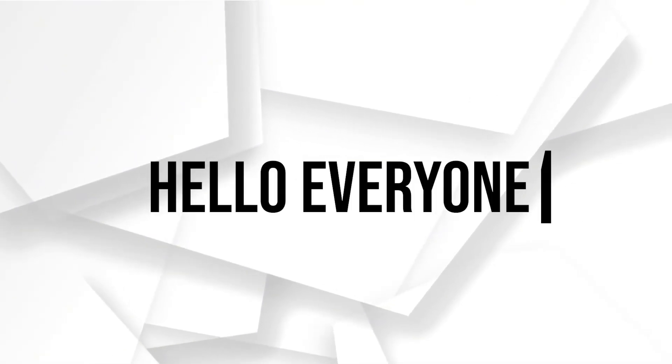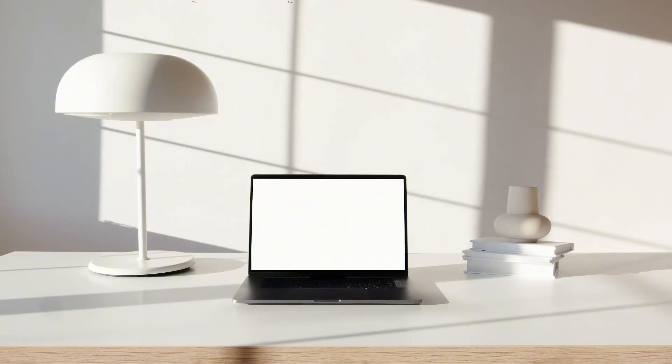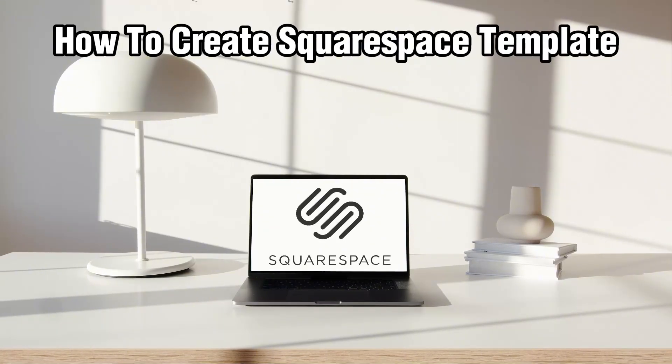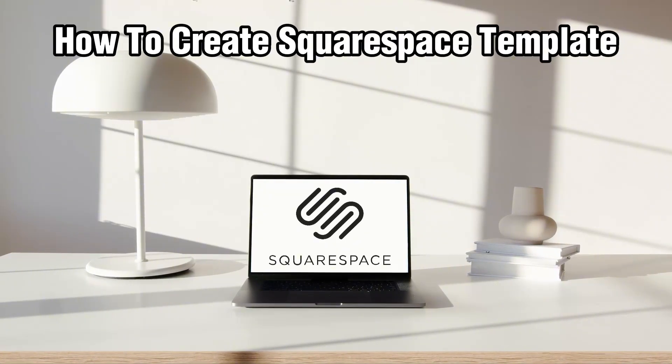Hello everyone and welcome back to our channel. In today's video I'll be showing you how to create a Squarespace template in 2024.